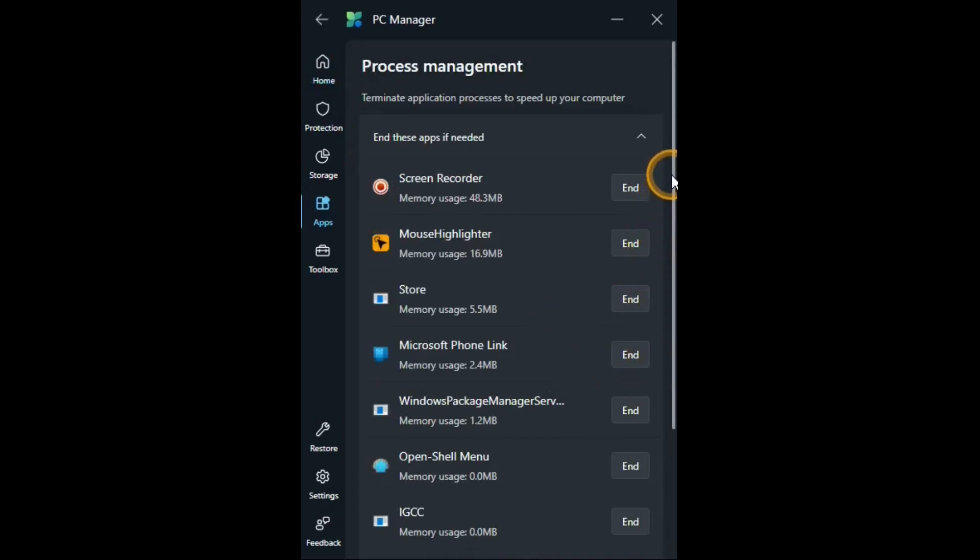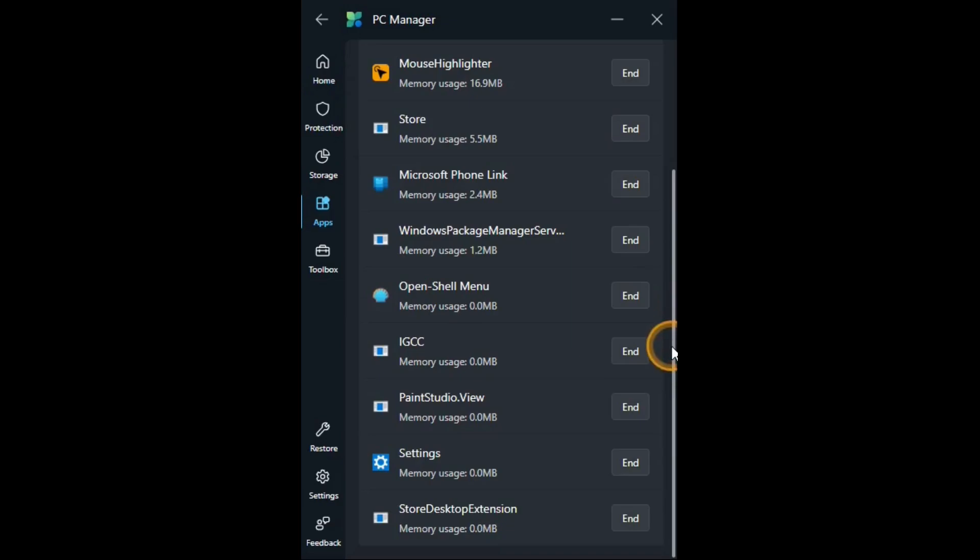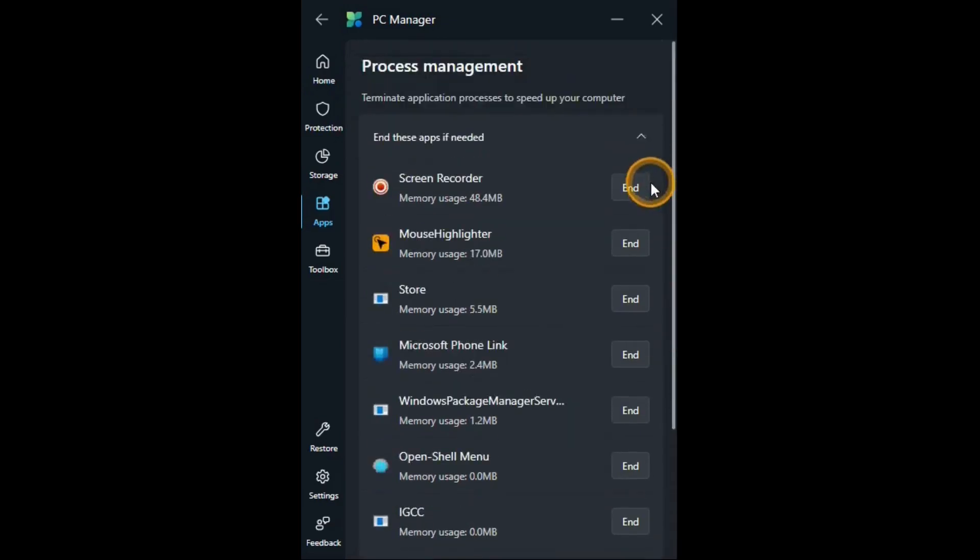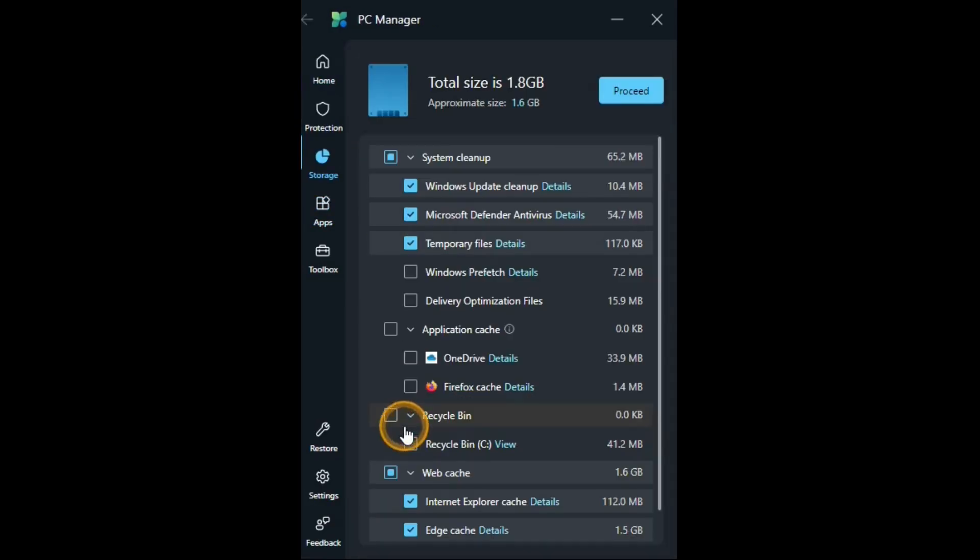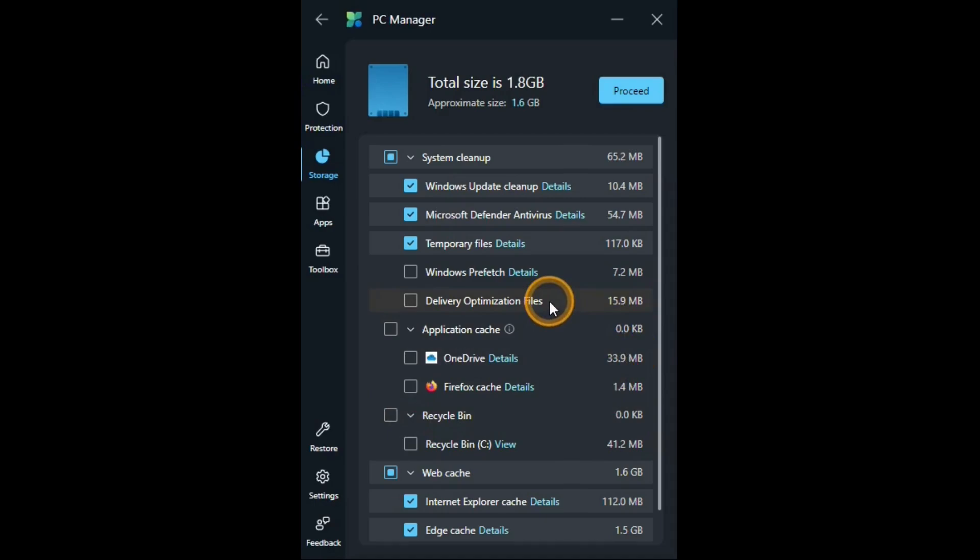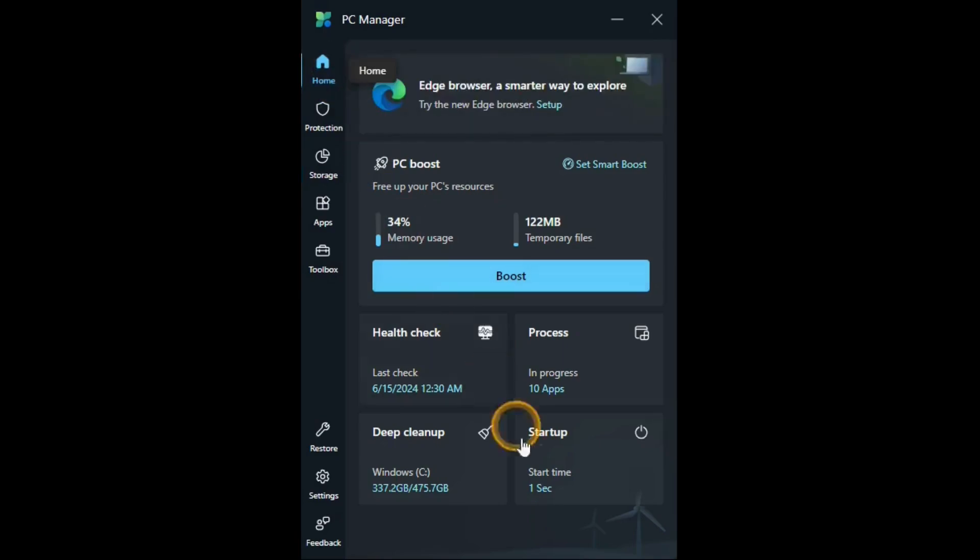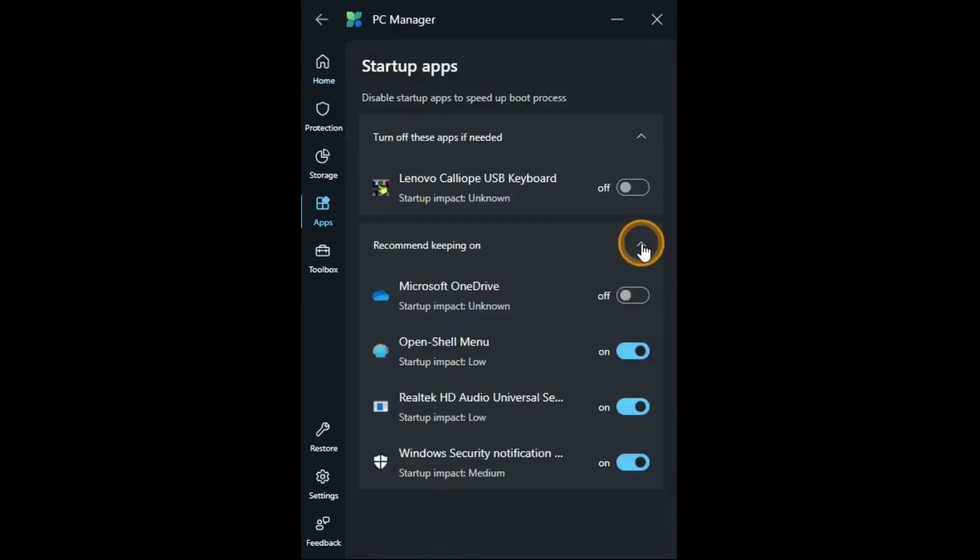Processes which you can see what's running right now and end those if you want to. Deep cleaning. Where you can select what you want to have cleaned out. And then hit that to go ahead and clean those. You do a much better job than the boost does. And start up. Showing what will start up when you start up your computer.